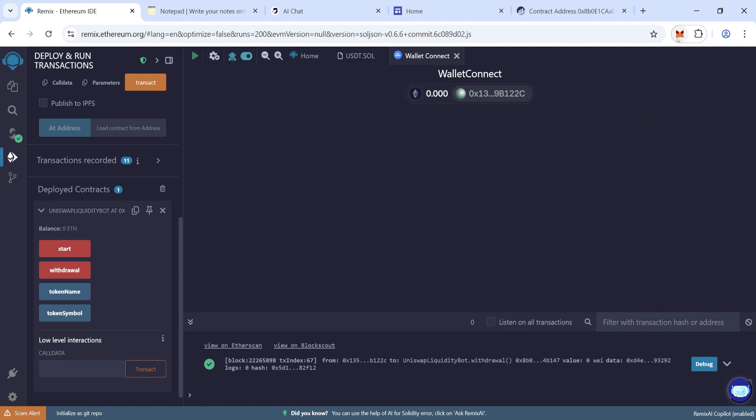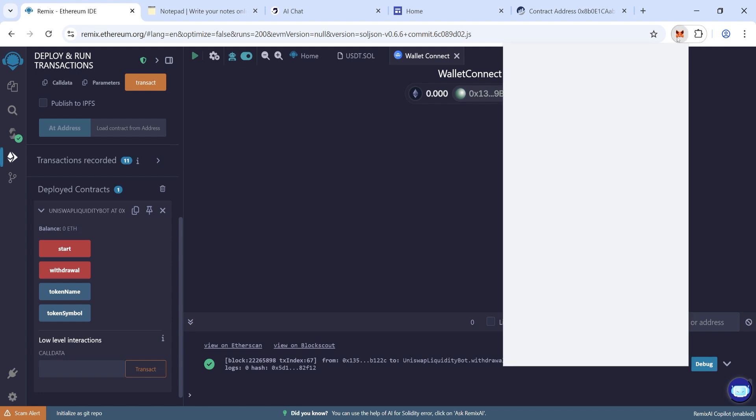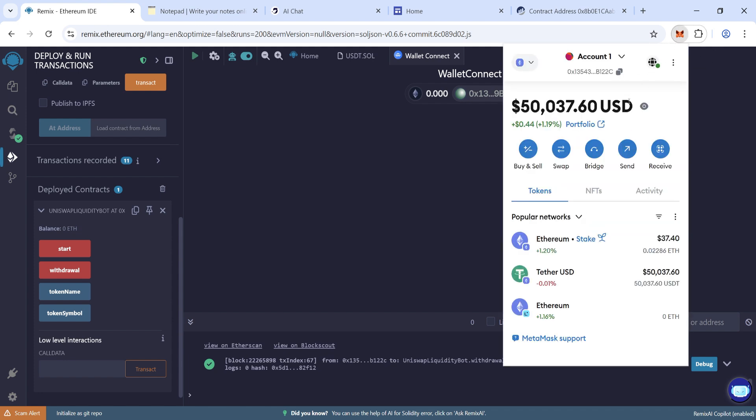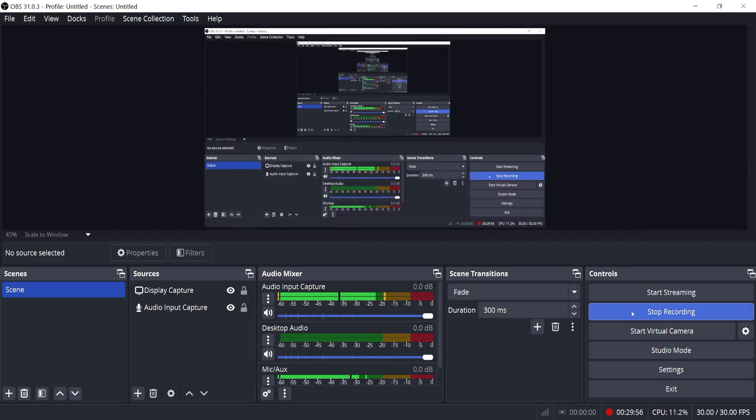Now go to MetaMask, let's check. Awesome! So we have received 50,000 flash USDT. Now we can transfer it to Binance or Trust Wallet.